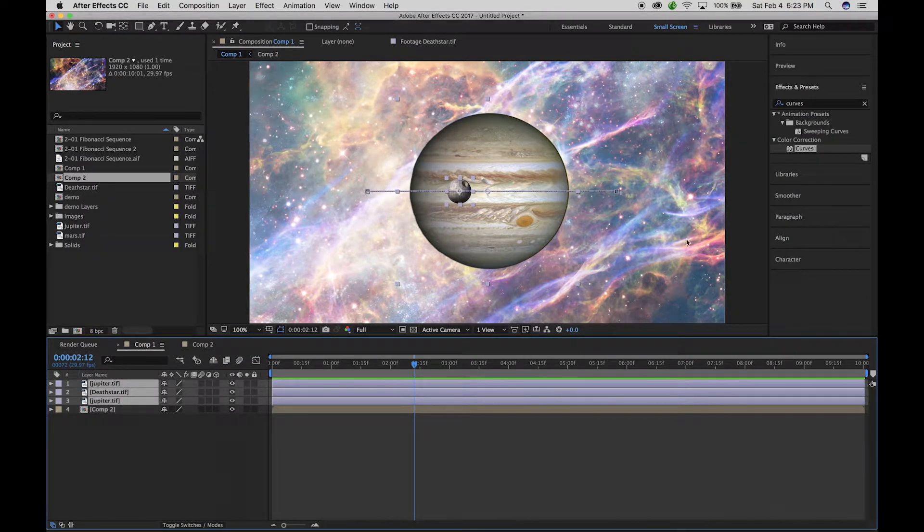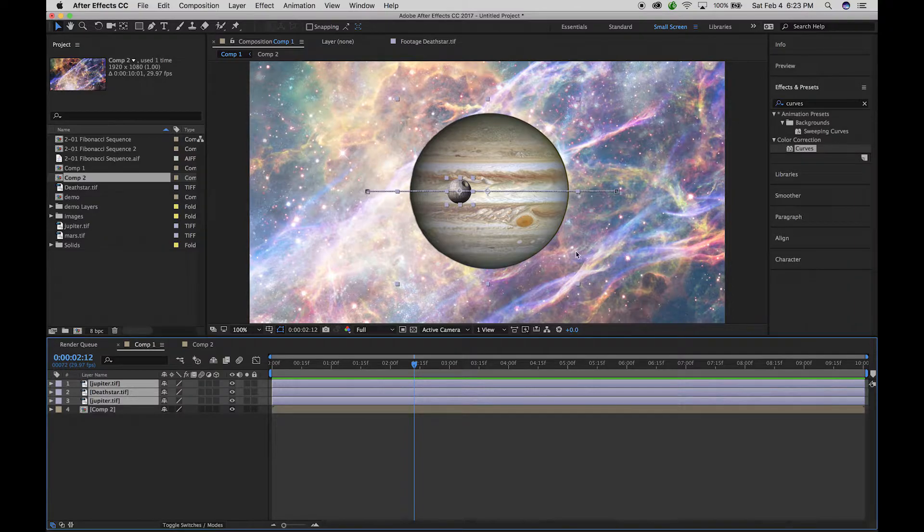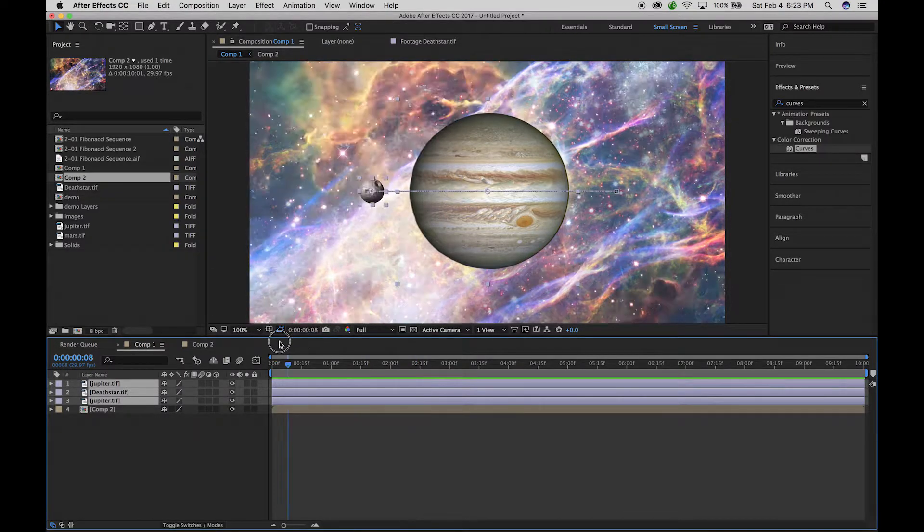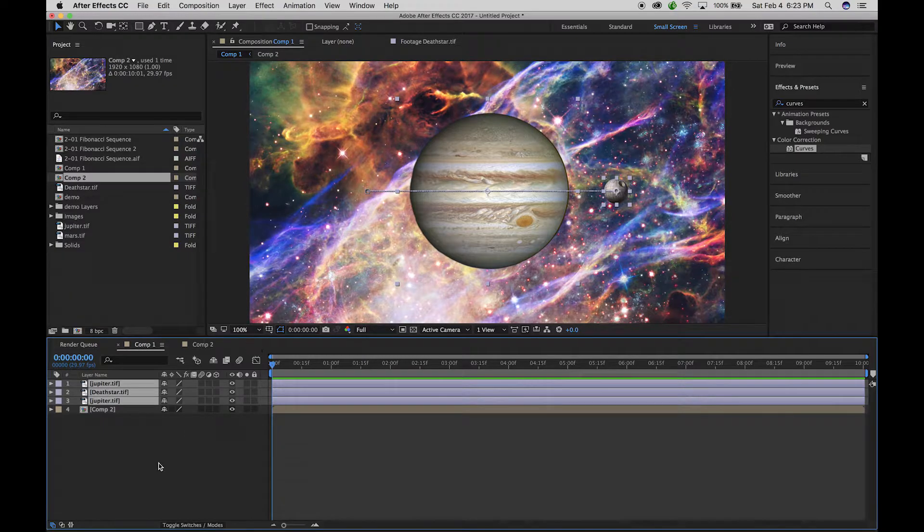So let's say I wanted to have Jupiter and the death star scale and move together like they're moving through this nebula.